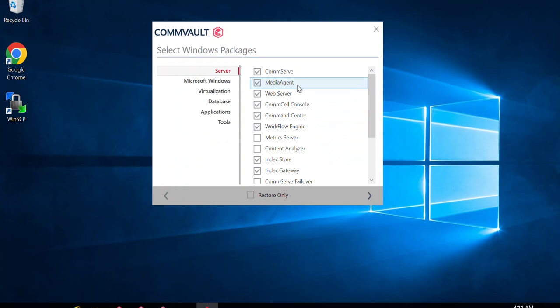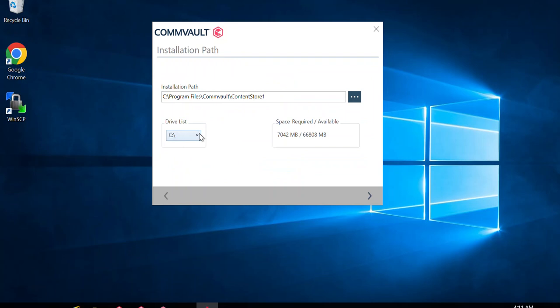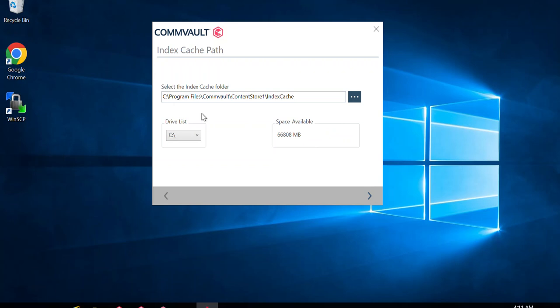Once you've selected the required CommServe packages, click Next. It will check prerequisites for installation and then ask for the installation path. If you have a dedicated drive for CommVault packages, you can select it; otherwise, I'll keep the default — C:\Program Files\Commvault. The CommServe packages require just about 7 GB of space. After that, click Next. Since I selected the media agent package, it asks for the index cache folder — this prompt only appears if the media agent package is selected. I'll keep defaults and click Next.